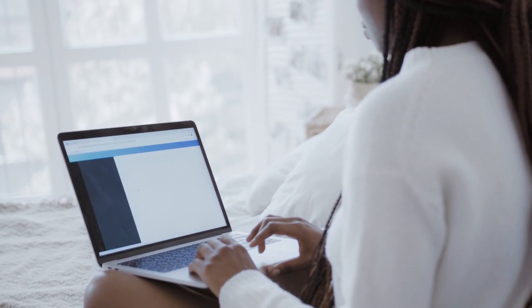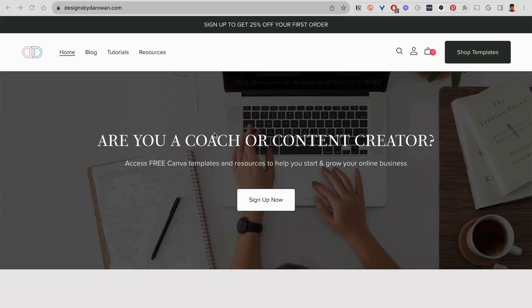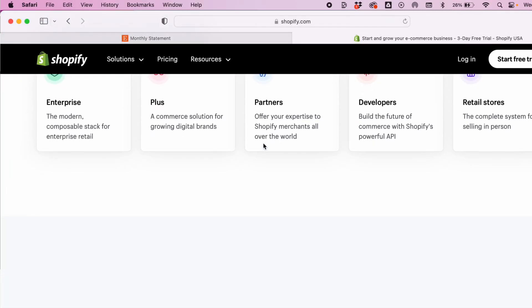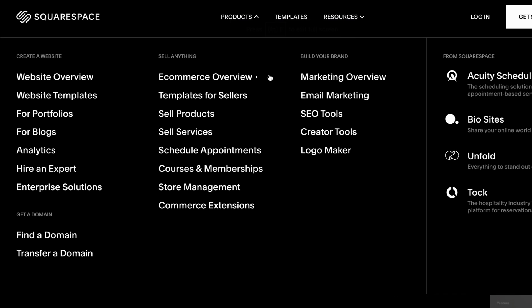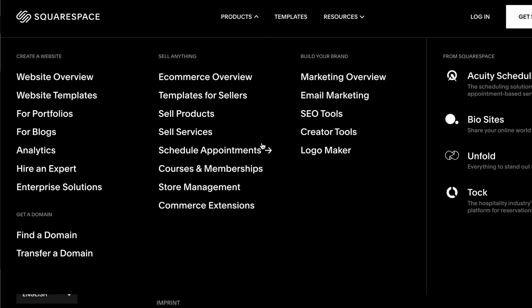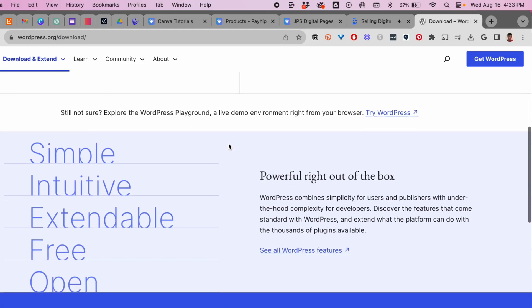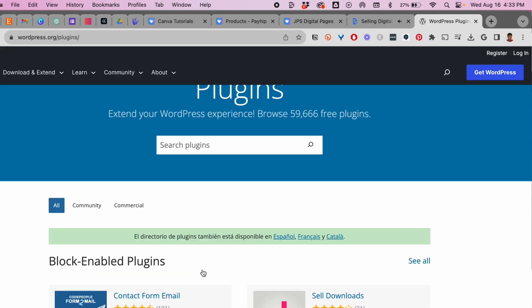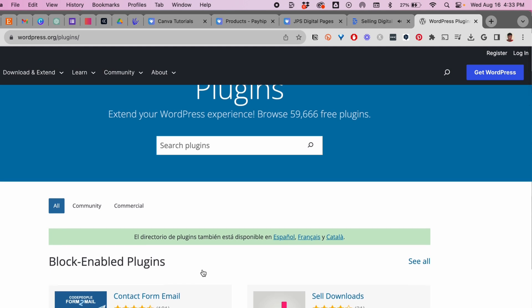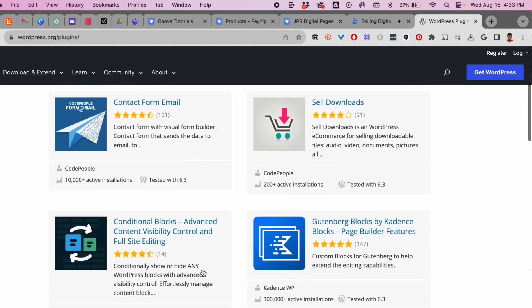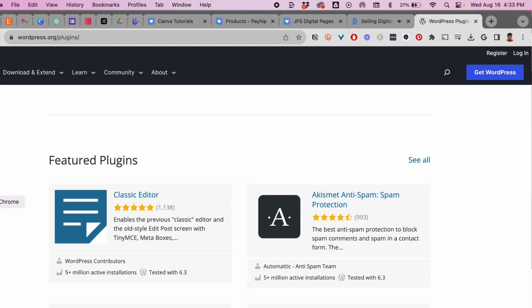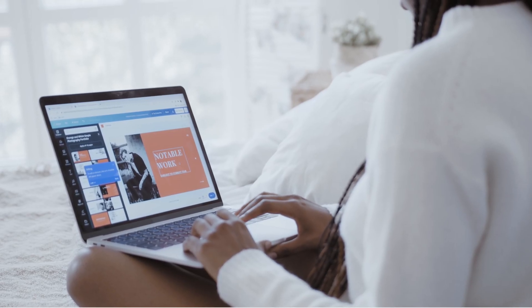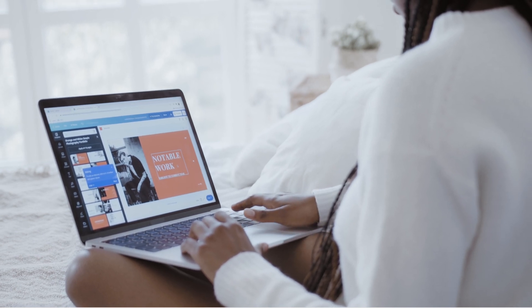When I first started, I used Shopify and Squarespace. There's nothing wrong with Shopify and Squarespace. As a matter of fact, I enjoyed using them because before that I used WordPress. If you've ever used WordPress before, you know that it is not the most user-friendly. So I spent months trying to create my digital shop and I ended up just giving up.